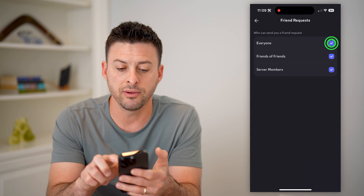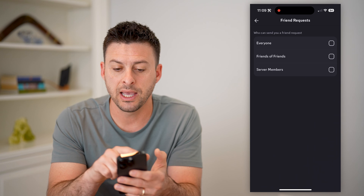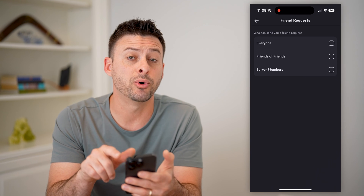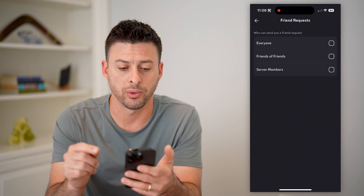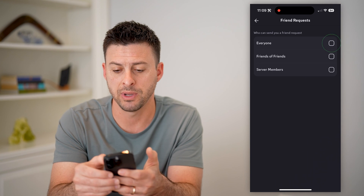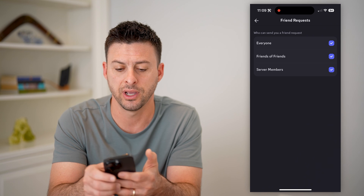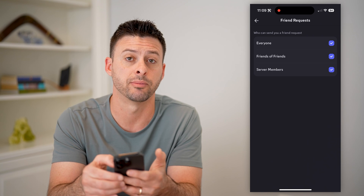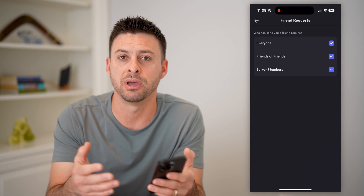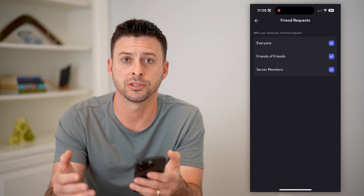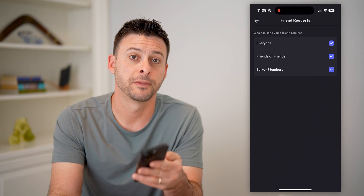If you have all of these unchecked, then all these people will not be able to send you friend requests. So I recommend checking everyone, friends of friends, and server members if you want to add as many friends as possible on Discord.